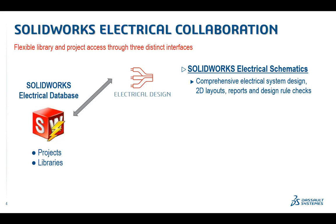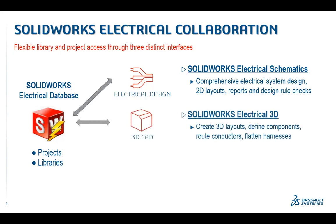Now consider an organization that uses SOLIDWORKS CAD software and wants their electrical and mechanical teams to work together more effectively. For this case, we introduce SOLIDWORKS Electrical 3D, a SOLIDWORKS add-in, and our second interface to SOLIDWORKS Electrical.